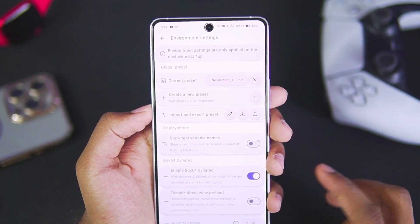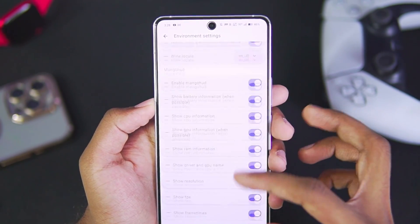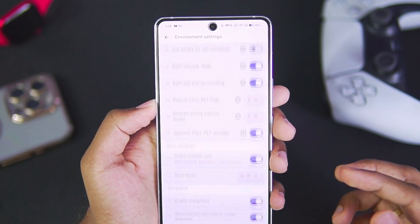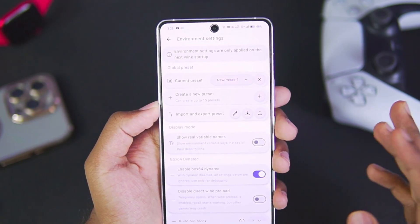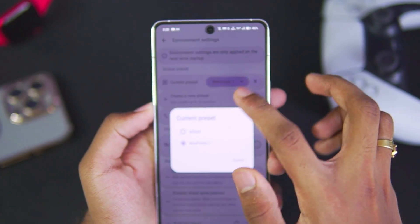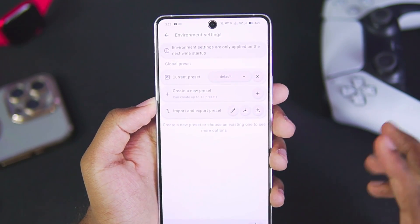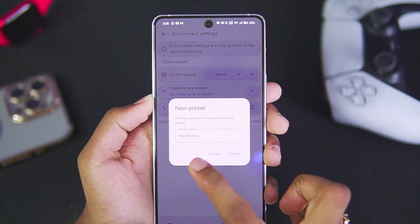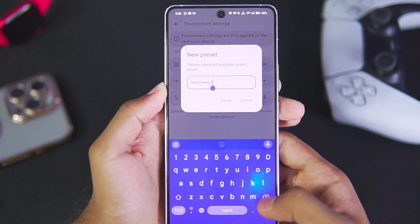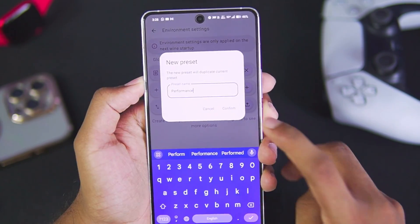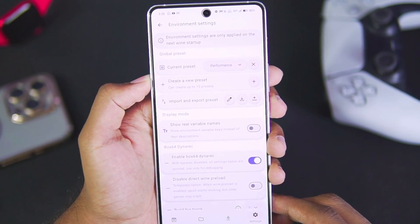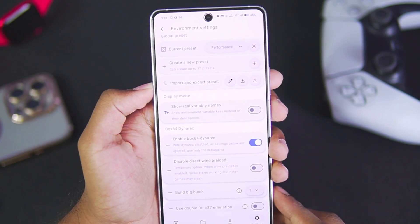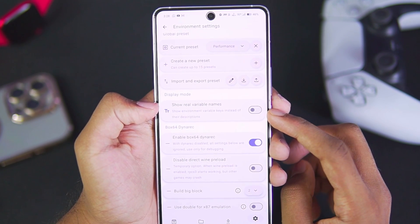In terms of environment settings, there are a lot of options which might be confusing to many of you, so I'll be explaining everything. First of all, it will be set to default. What you'll need to do is create a new preset. For that, just go ahead and tap on the plus button and you can name your preset anything. I'll name this preset as Performance. Once that has been done, tap on Confirm.